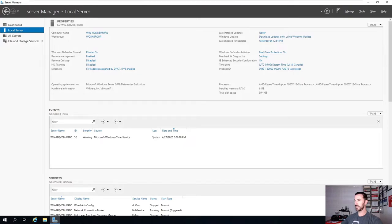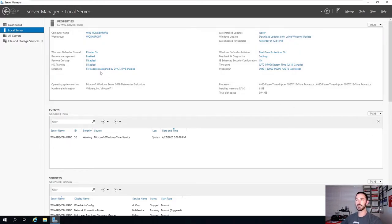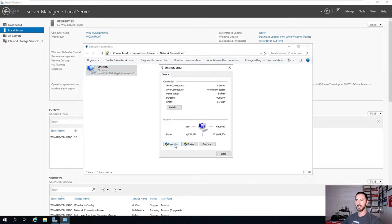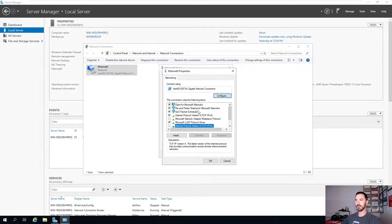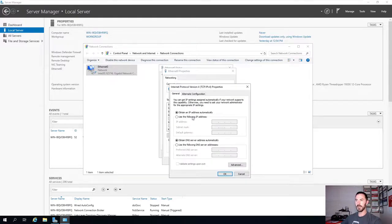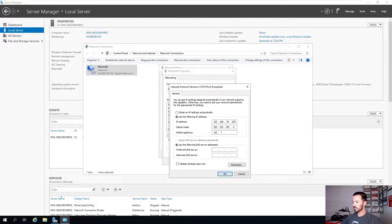Let's go ahead and do some initial configuration. We're going to disable IPv6. We're going to be utilizing 192.168.50.209, with a gateway of 192.168.50.1, and DNS of 192.168.50.201.